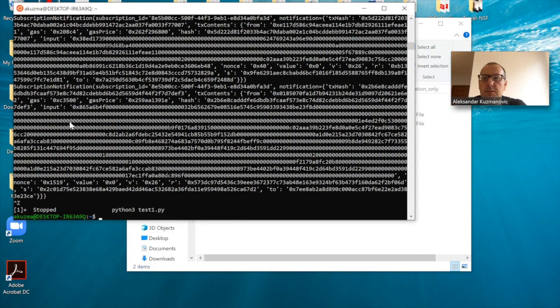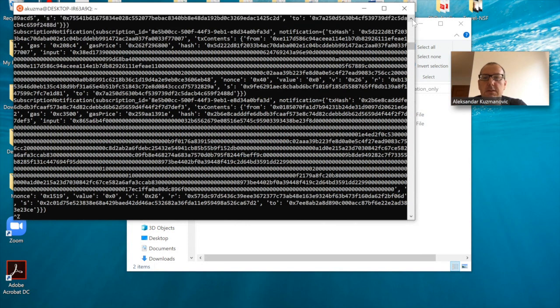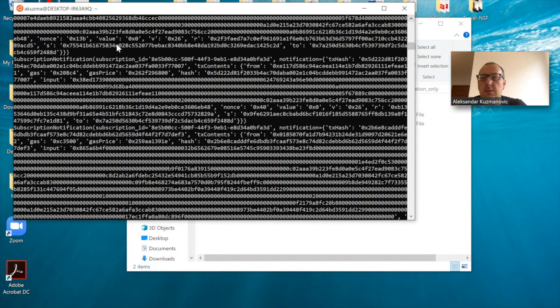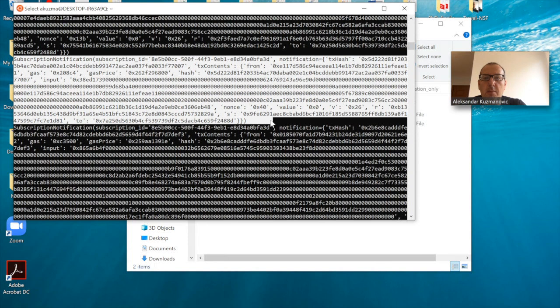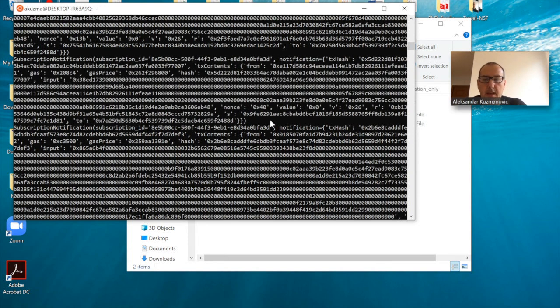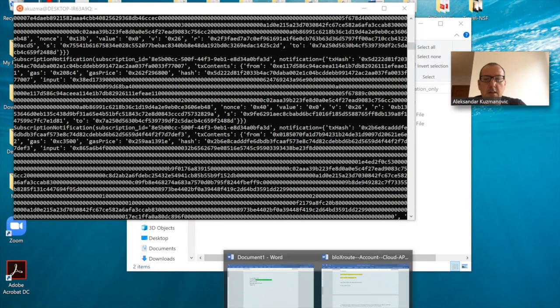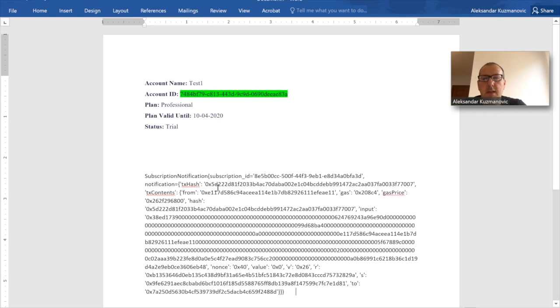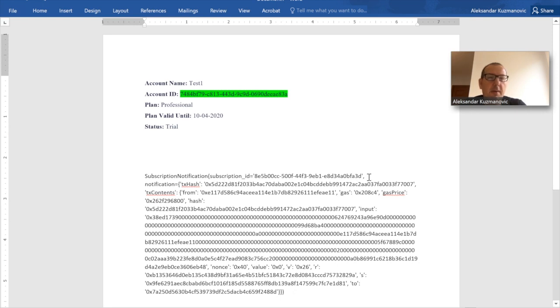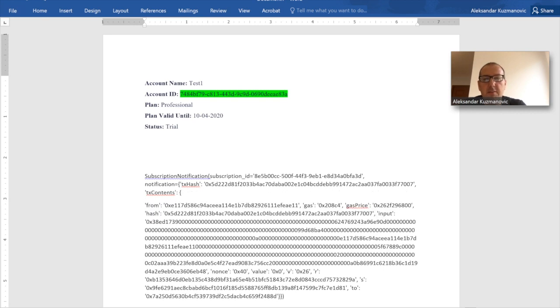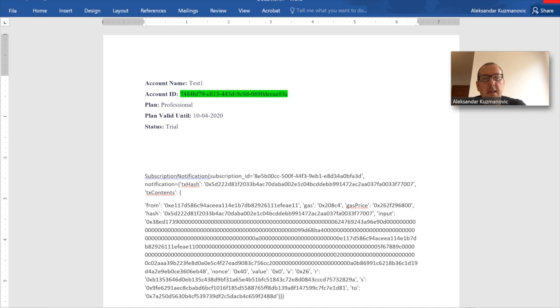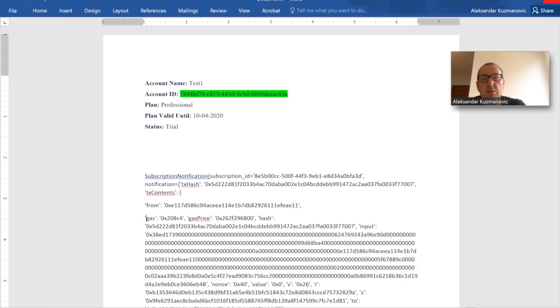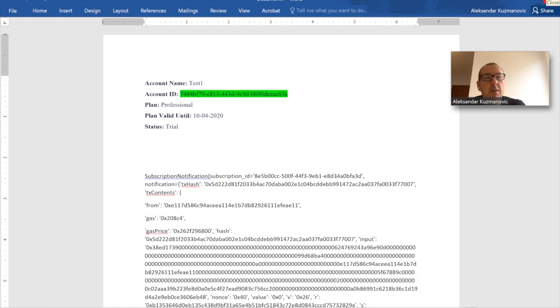Let me try to pick up one of those transactions to see what it looks like. So let me copy this and see more clearly what it looks like. Basically, I'm getting a subscription notification. The subscription ID is something. This is talking about the pending transaction. The transaction content has all the different fields that an Ethereum transaction has: who generated these transactions, what is the gas, what is the gas price, and so on.